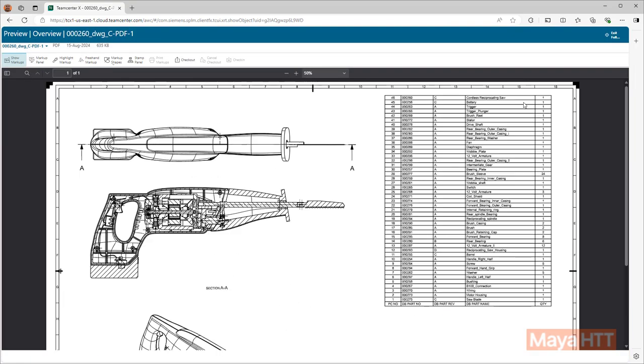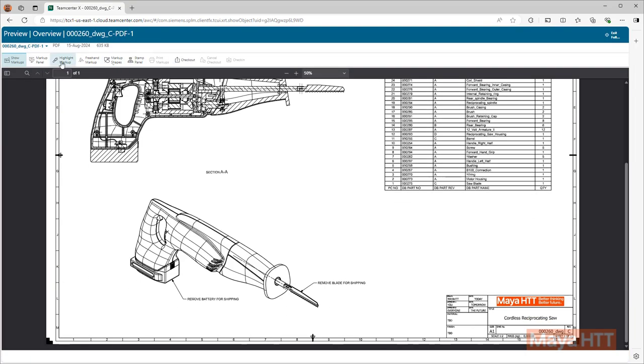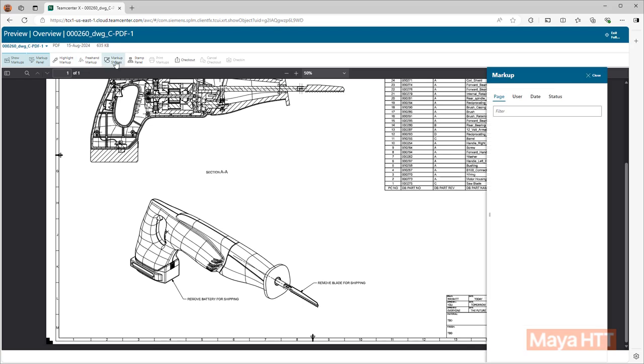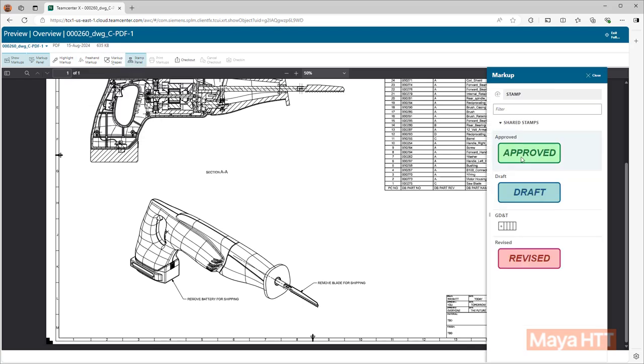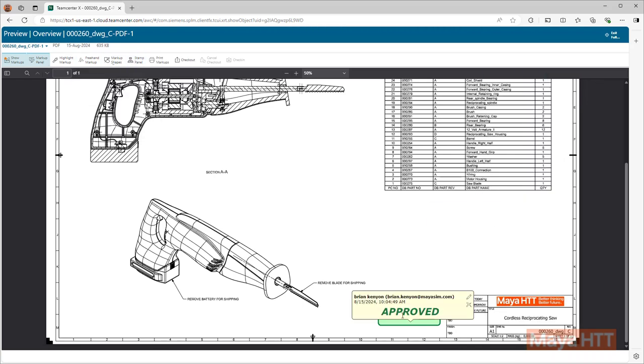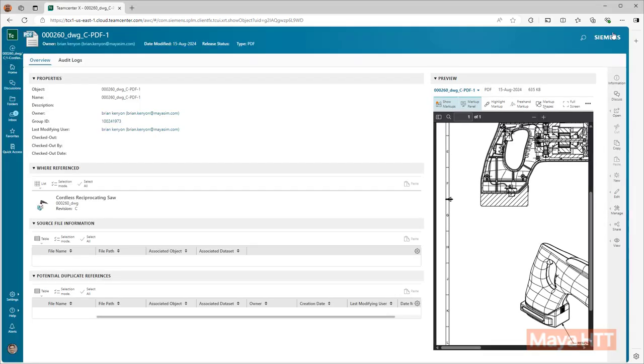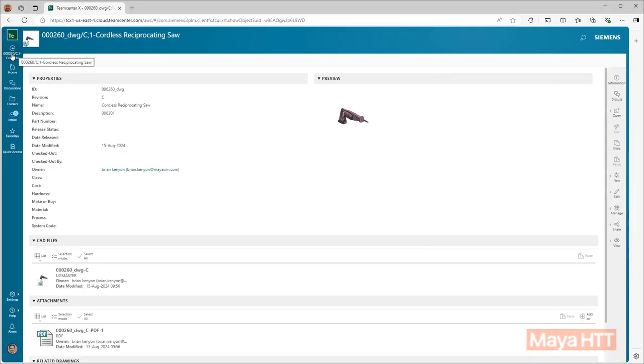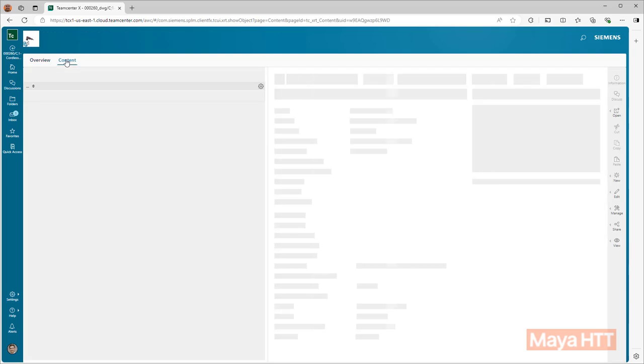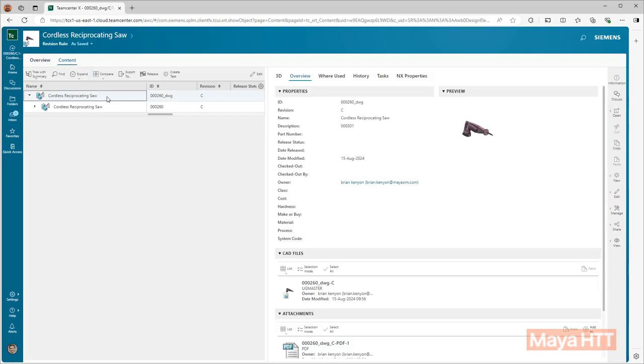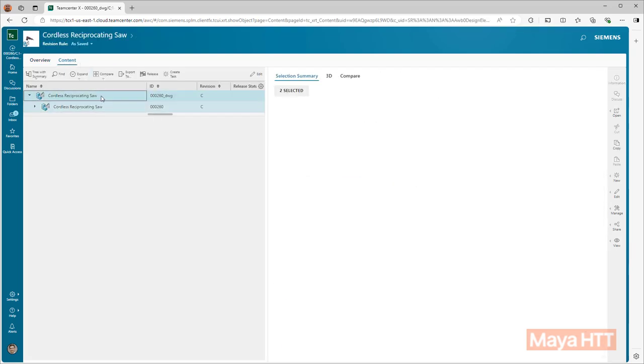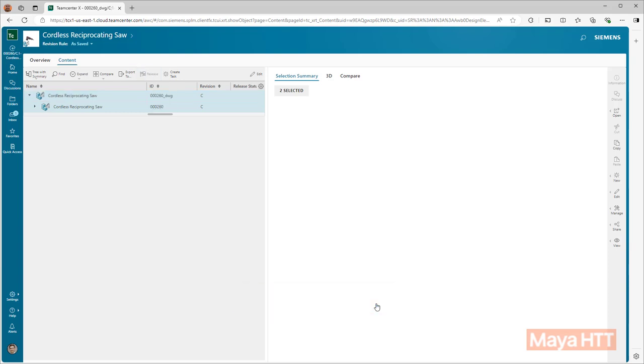With the PDF open, we have the ability to create markups right inside of Teamcenter for others to view downstream. Just to show some familiar operations again that we saw earlier, we can still release parts in Teamcenter. We can see the similarity between Teamcenter built into NXX and the web-based application.